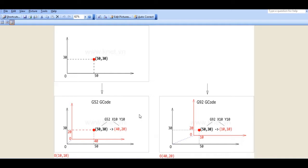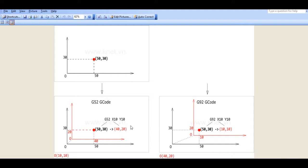But the difference is G52 will move to the position where X and Y is just in the G52 commands. But in G92 it will move to some position so that the current coordinate system will become X10 Y10.